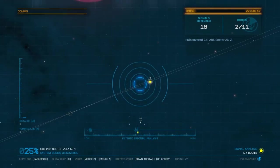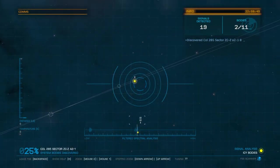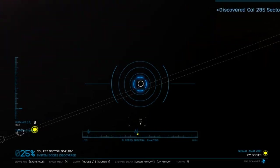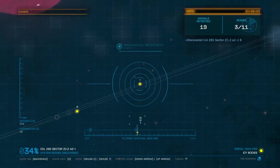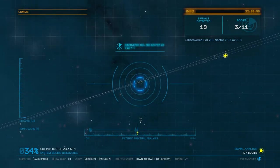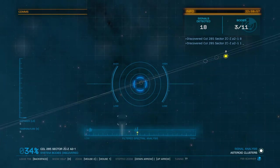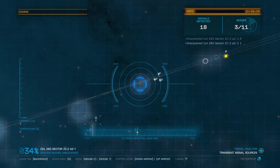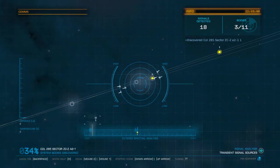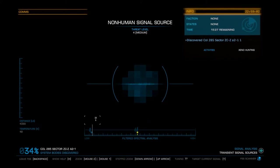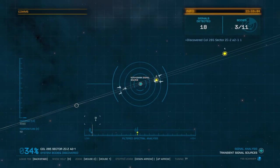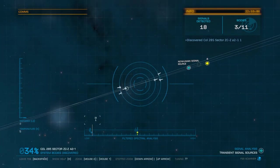To quickly go through that, we've got 11 signals to find. We're going to generally ignore the transient signal sources because all they are are things that will change every time we enter into the system.